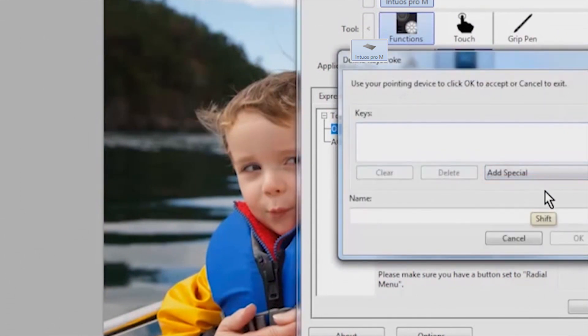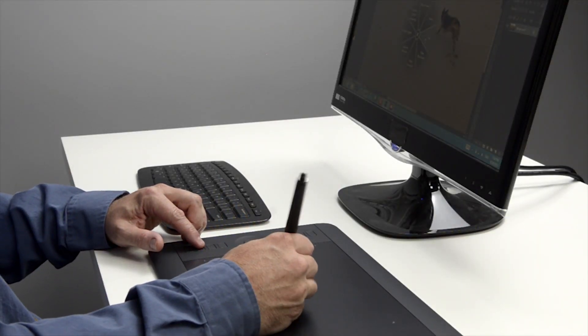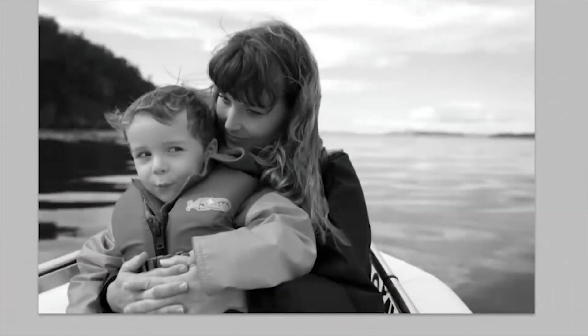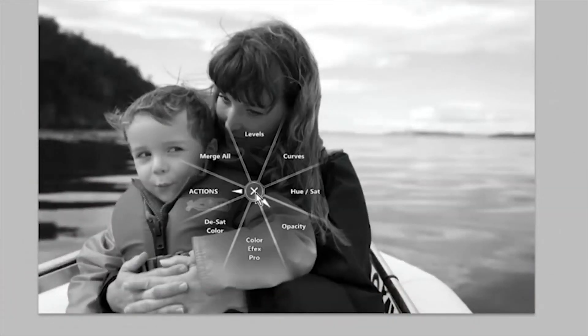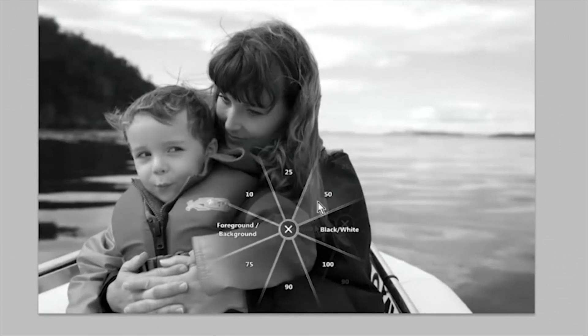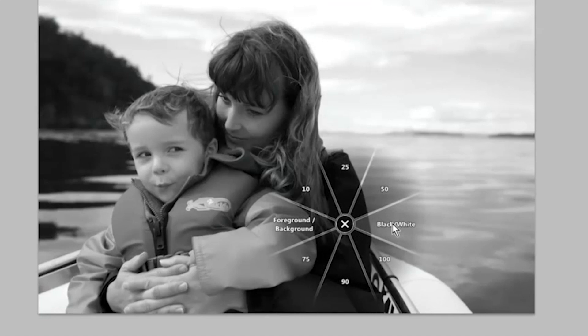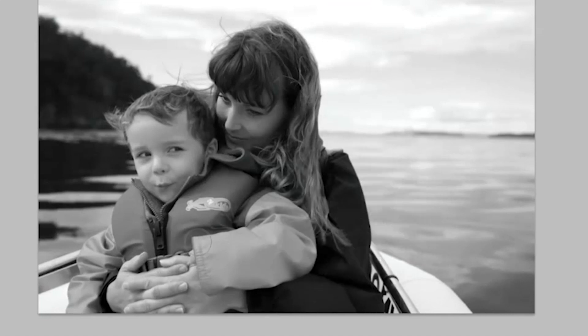Now in Photoshop, I can press the Express key and quickly select opacity with the pen. Then select the appropriate opacity for the task at hand. Toggle the foreground and background colors or even reset the foreground and background colors back to their defaults. I use all of these frequently when working with layer masks and adjustment layers.